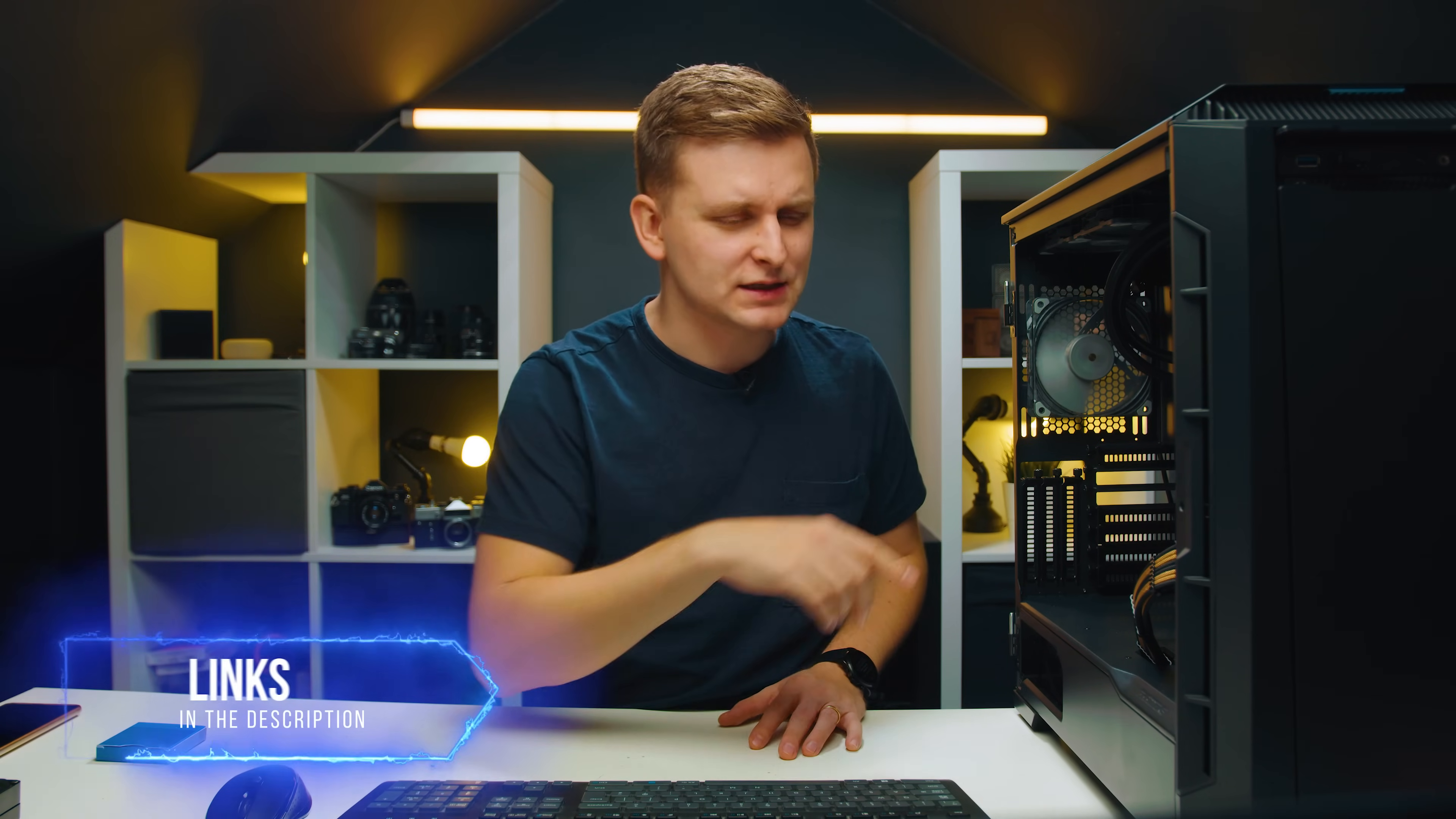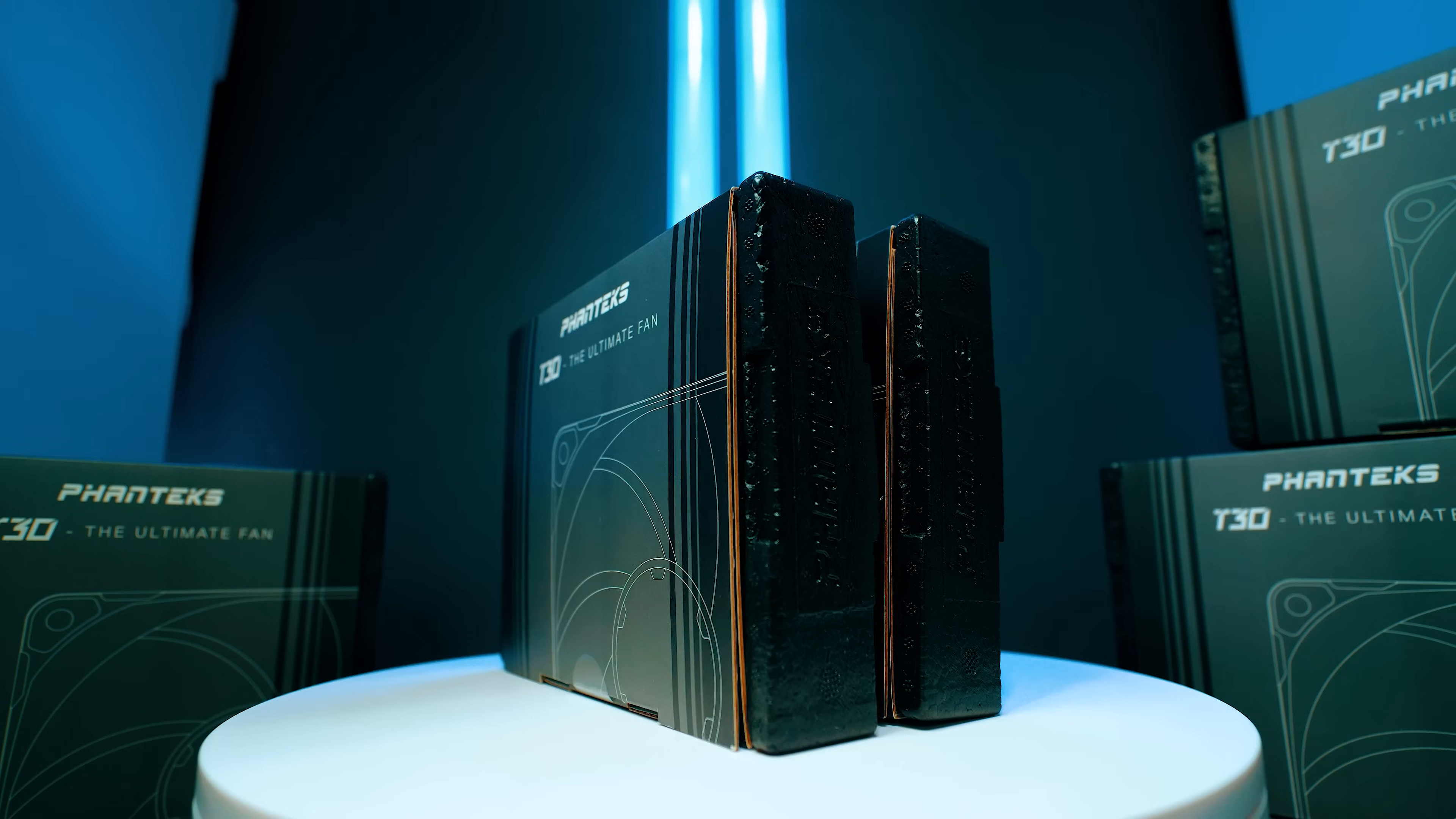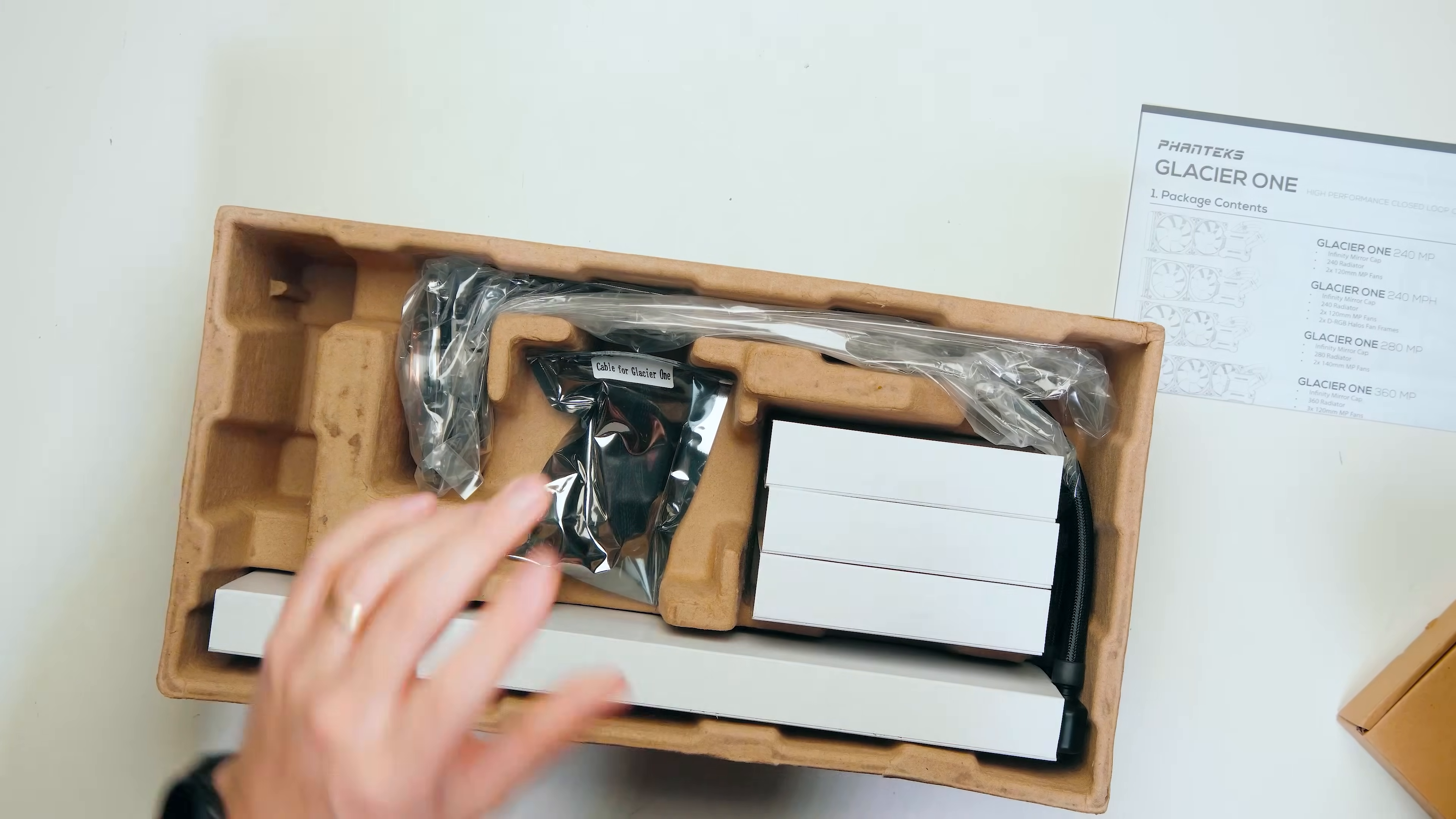I'll leave the links for all of this system in the description below and go check out the build of this because that was great fun. Absolutely awesome to build this. This is super cool fans over here. Phanteks T30 fans over here. Super quiet, super thick as well.